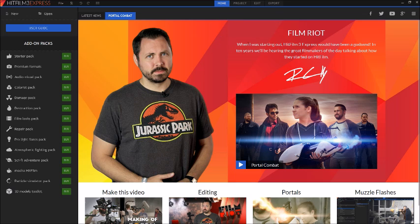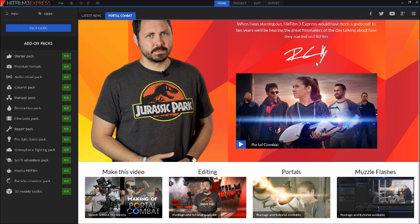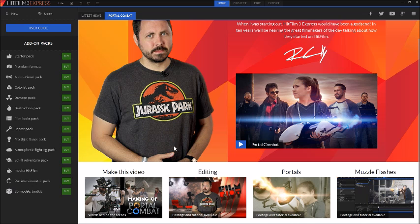Film Riot talks about how when they were starting out, HitFilm 3 would have been a godsend because it's completely free. In 10 years, we'll be hearing great filmmakers talking about how they started on HitFilm, which I think will be totally true.